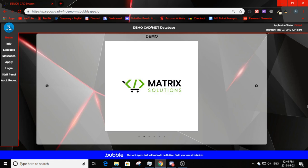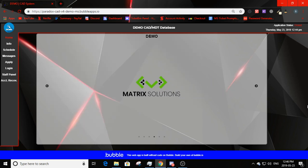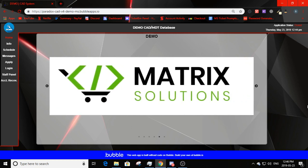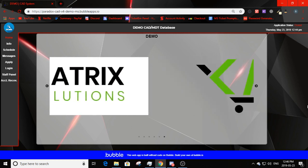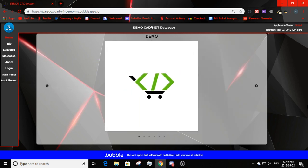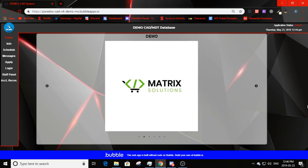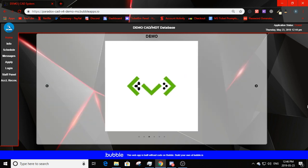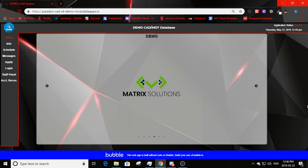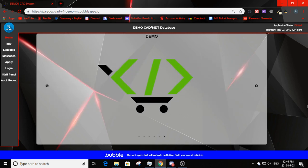Hello everybody and welcome back to Matrix Solutions. Today I'm going to be doing a full in-depth review on our newest CAD that will be released tonight. It is going to be our Paradox CAD version 4. We have gone from version 1 to version 2 to version 3 to version 4, and I personally am going to say version 4 has turned out amazing. It has many more options than version 3 and a whole new layout and design for the dispatch, police, and fire MDT and CAD.